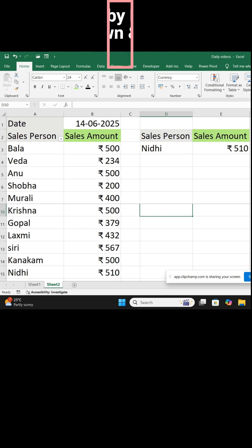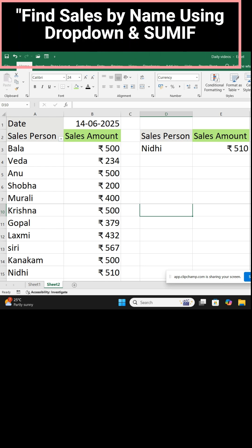In this spreadsheet, in column A, salesperson's names are there. In column B, the sales amount on that particular date is there.